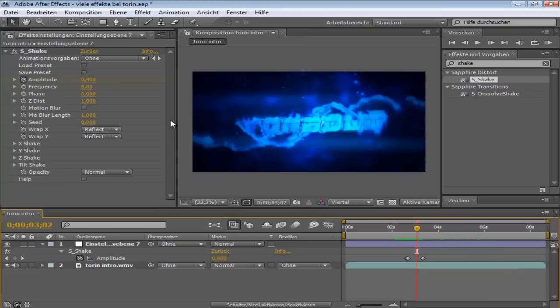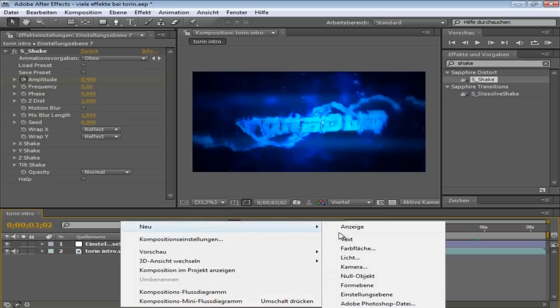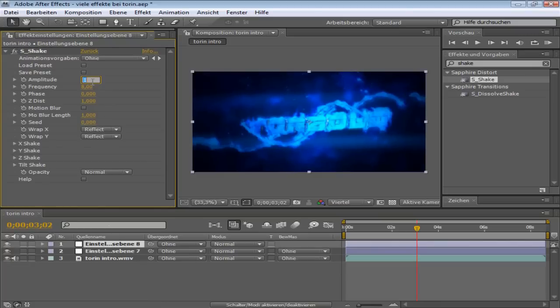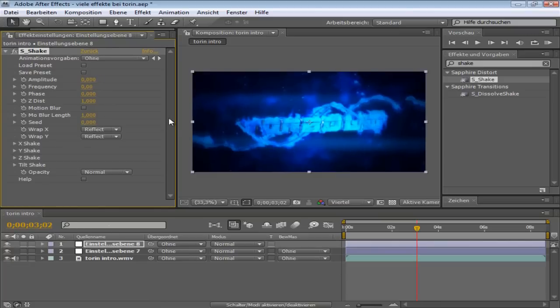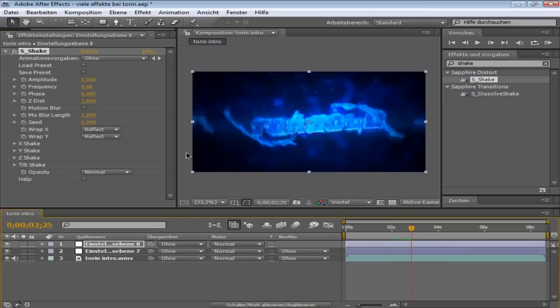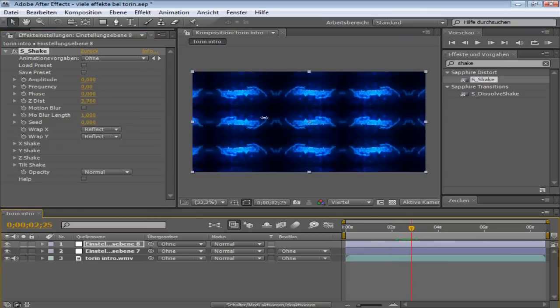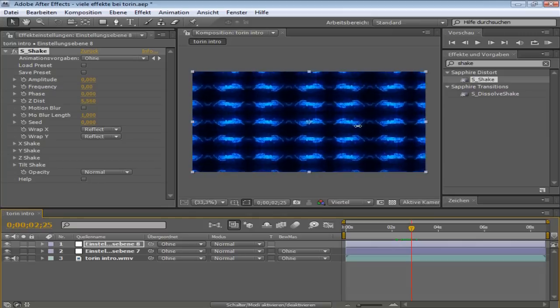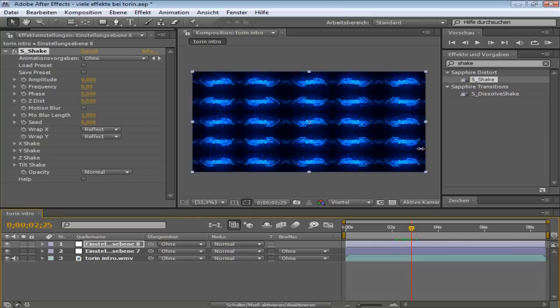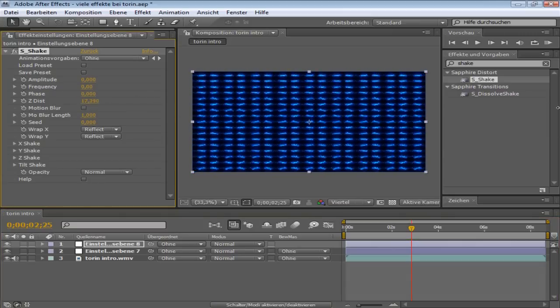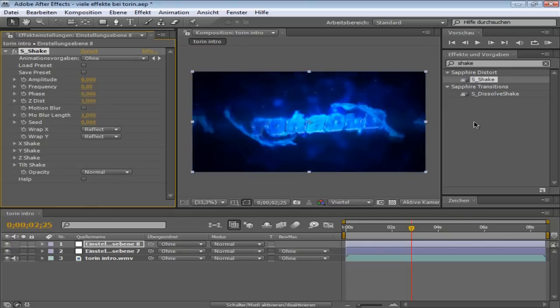Another thing you can do with S-Shake. Most people are using motion tile but I'm still using S-Shake because I like it. I will create a new adjustment layer for this. Put S-Shake on it. And you put down the amplitude and the frequency both on zero. And what you can do now is this with Z-Dist. This is kind of motion tile but it's not the original one. But it kind of looks like this.